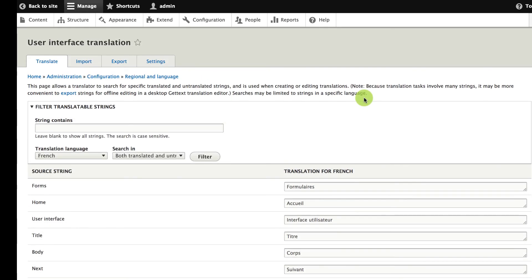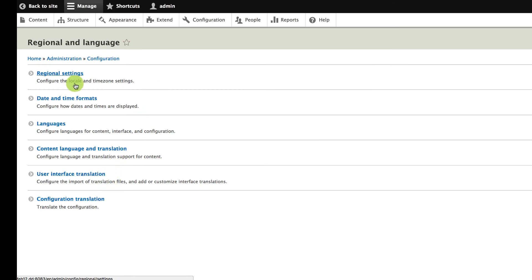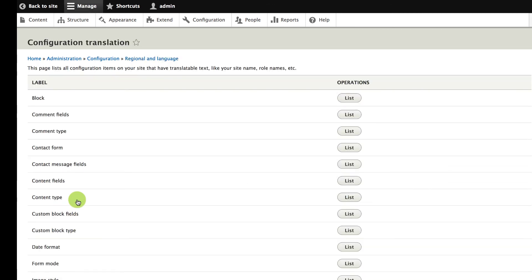The last place I'm going to show you in terms of multilingual configuration is the configuration translation section, under Regional and Language. This one is a little tricky to understand, especially if you're not familiar with Drupal. When you're setting up a Drupal site, there's a lot of configuration you add that's language-specific. For example, if you're adding a list of content and you call it 'recent news,' that's text you'll want to translate for a multilingual site. Configuration translation is where you can translate text like that.